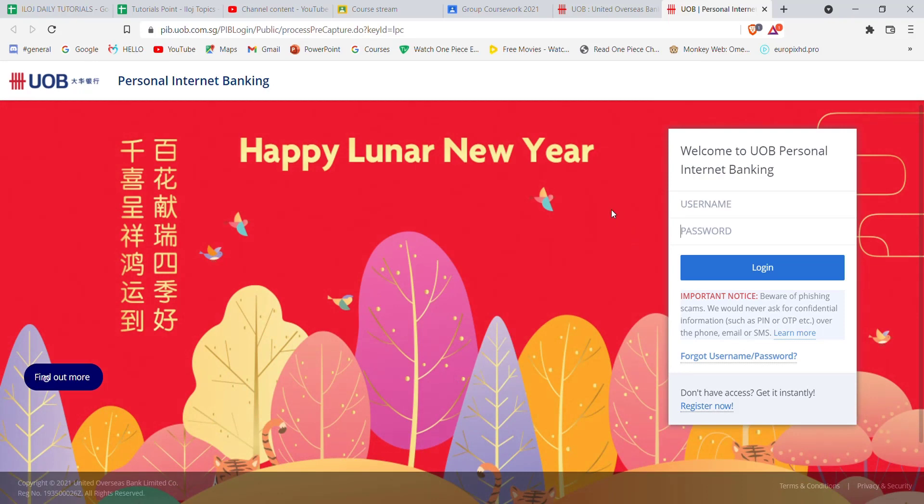I hope this video helped you to log in to the United Overseas Bank. Don't forget to like, share, and subscribe to the channel for more such useful tutorials. Thank you for watching.